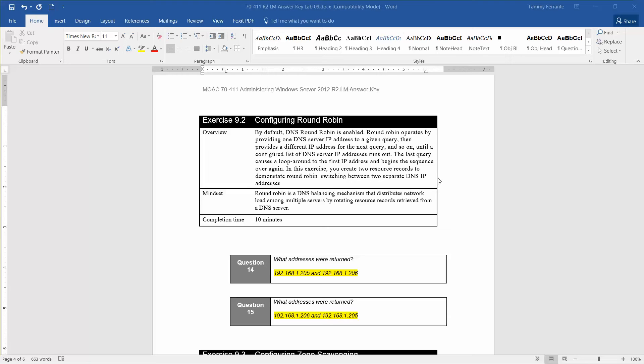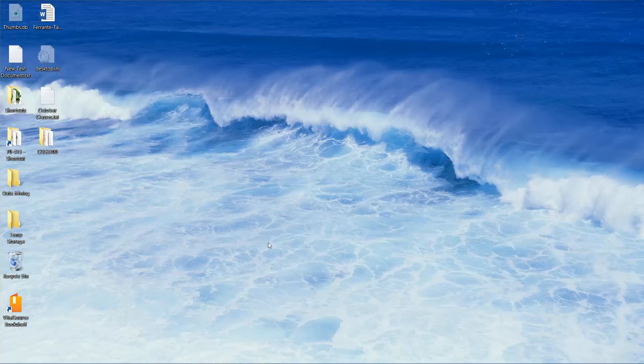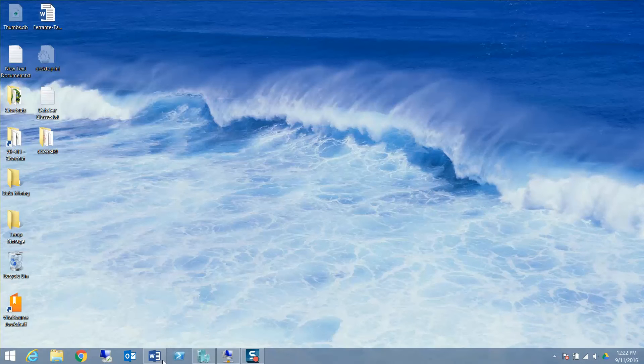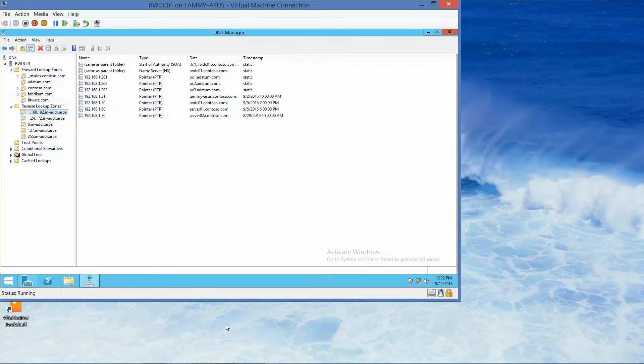So I'm going to go a little bit out of order. For question 14 and question 15, the addresses that are going to be returned are the 192.168.1.205 and 192.168.1.206 for both. So both of these answers are basically the same. Alright, so let's get started. If you are continuing this video from the previous video, we already have DNS manager console open.